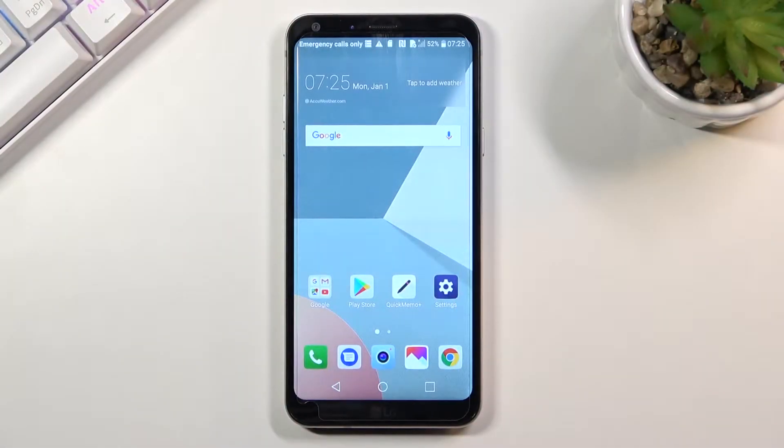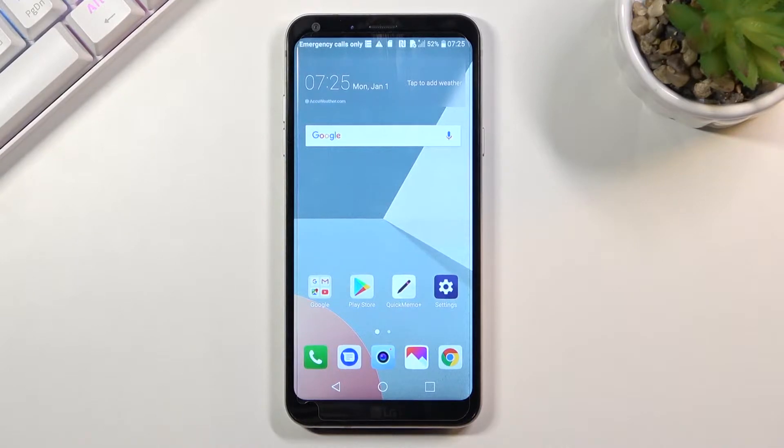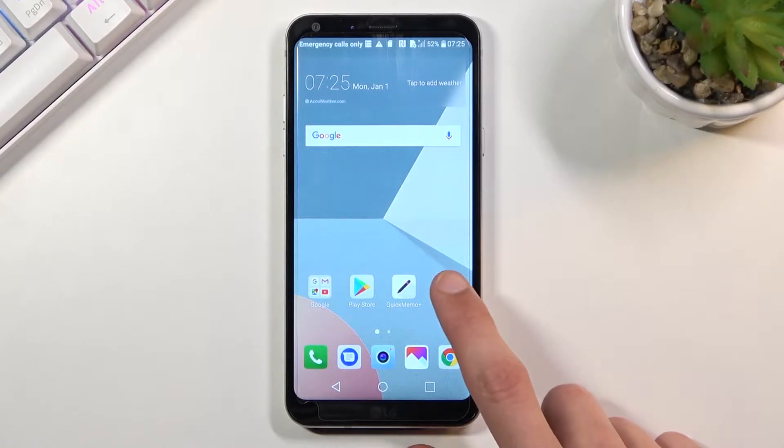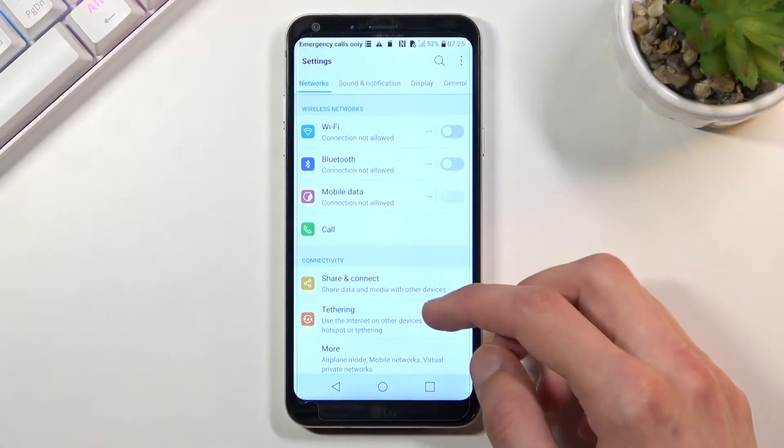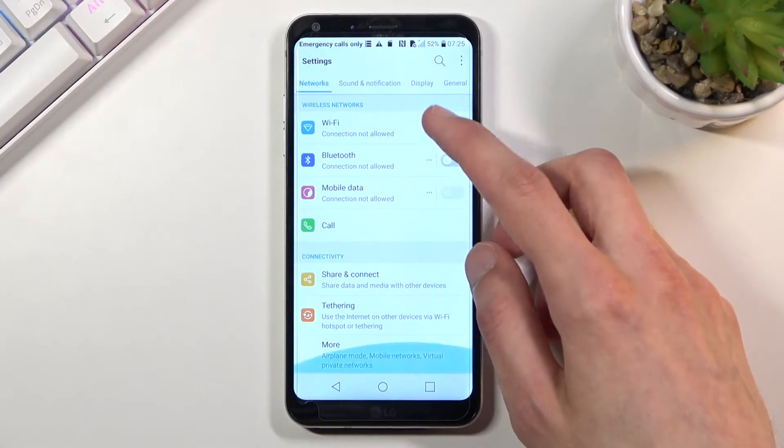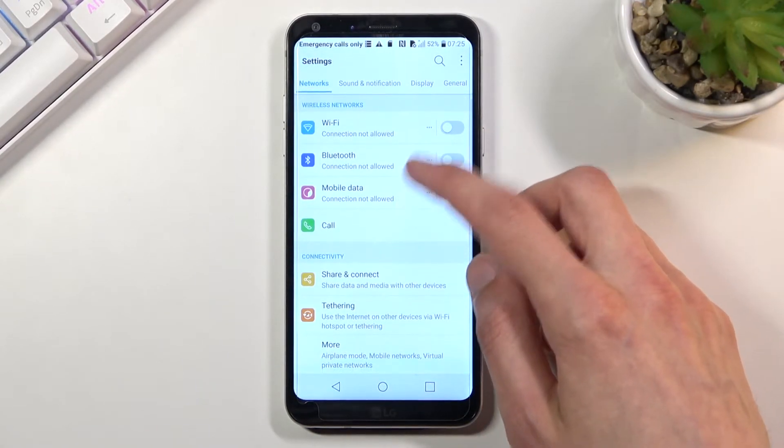Welcome to this LG Q6 tutorial. Today I'll show you how to enable TalkBack. To get started, navigate into the settings and from here we're going to go into